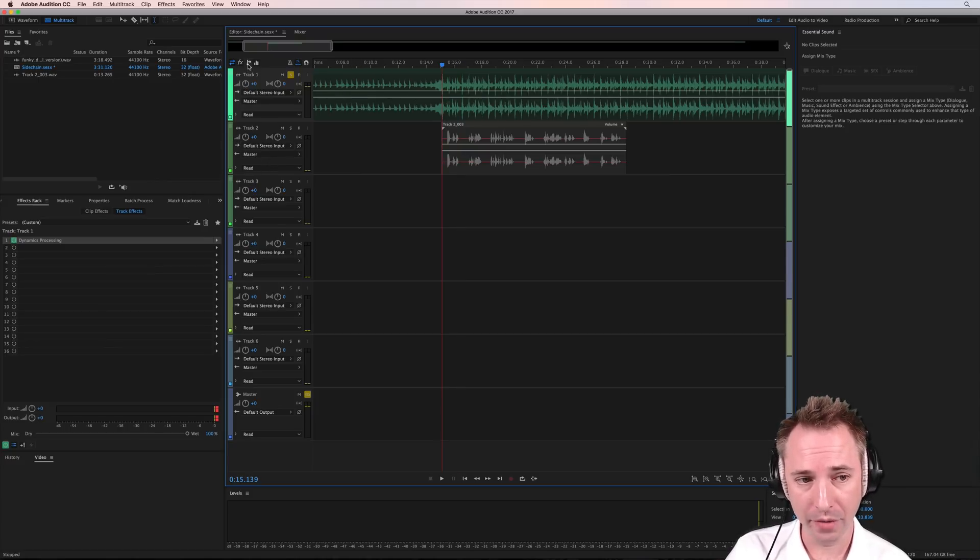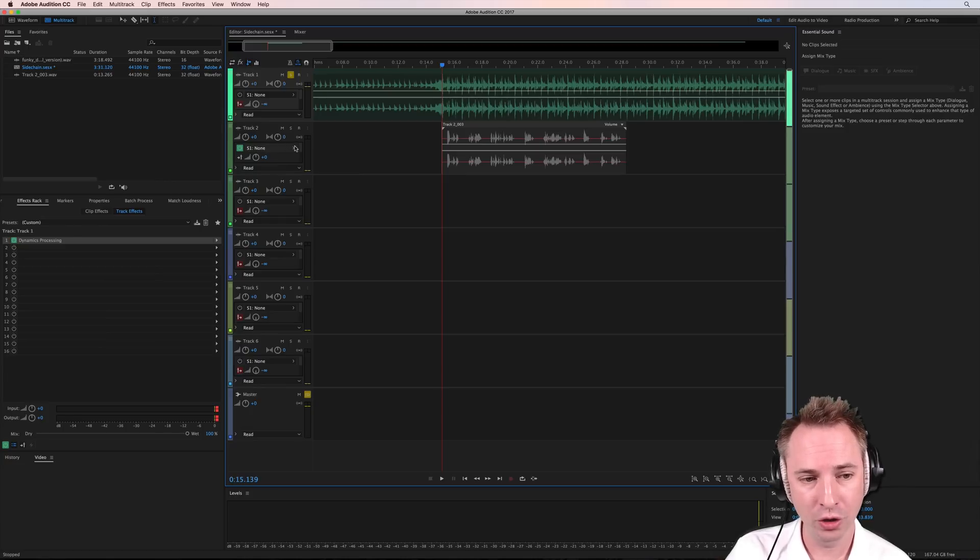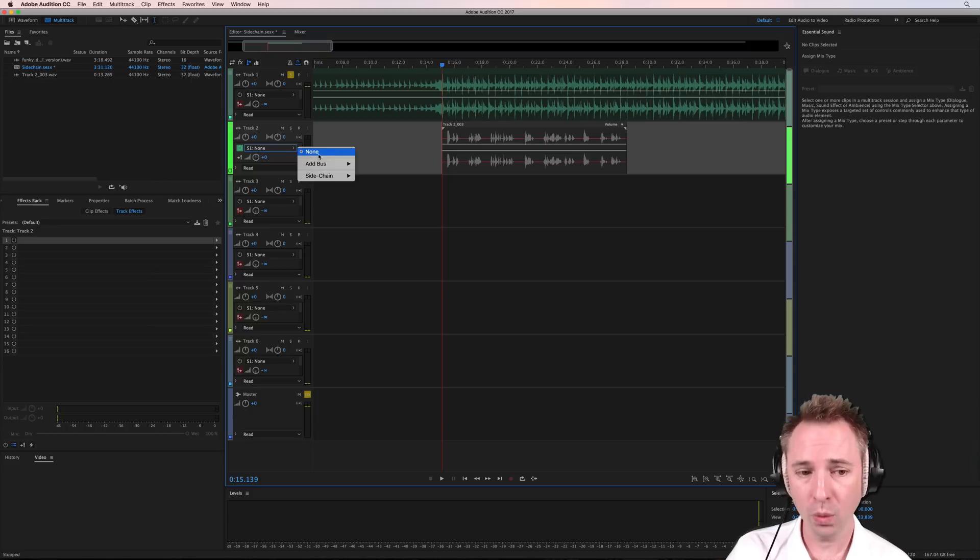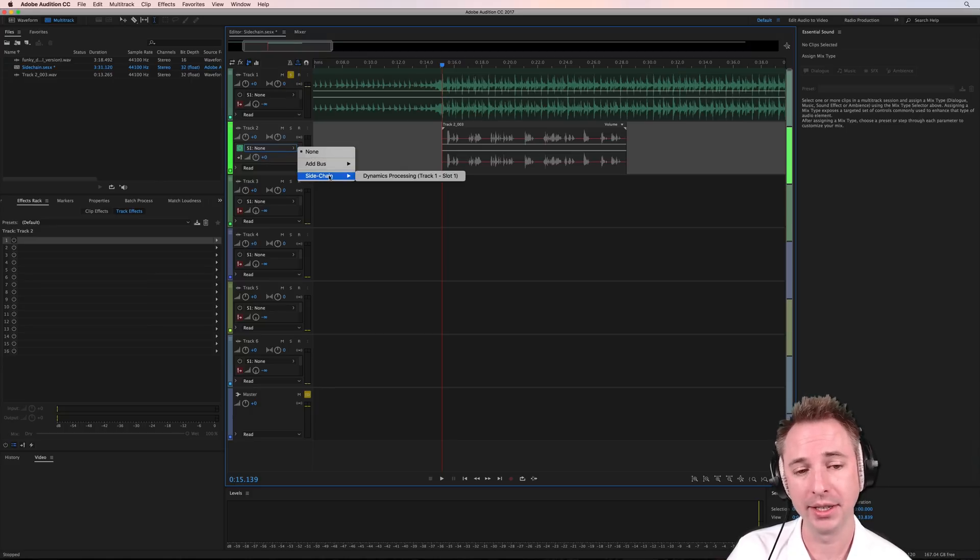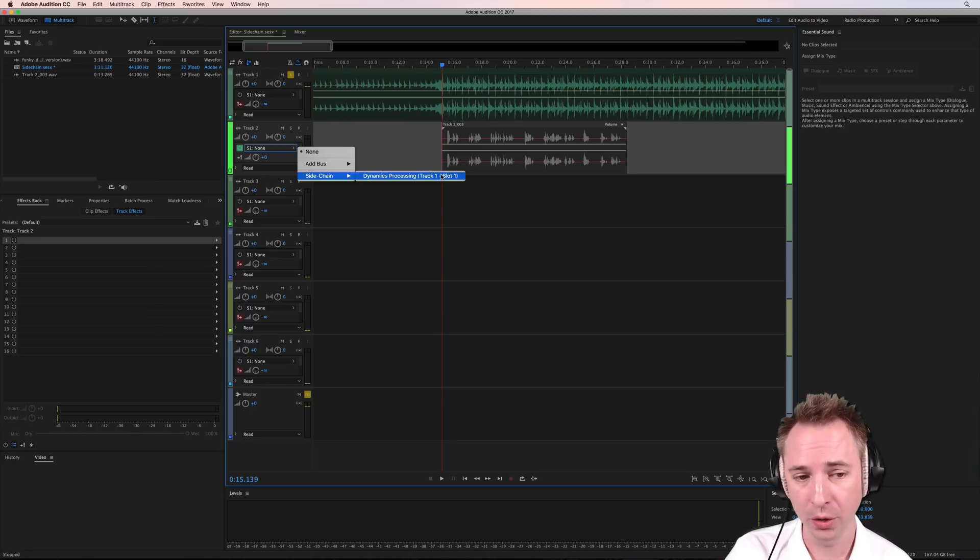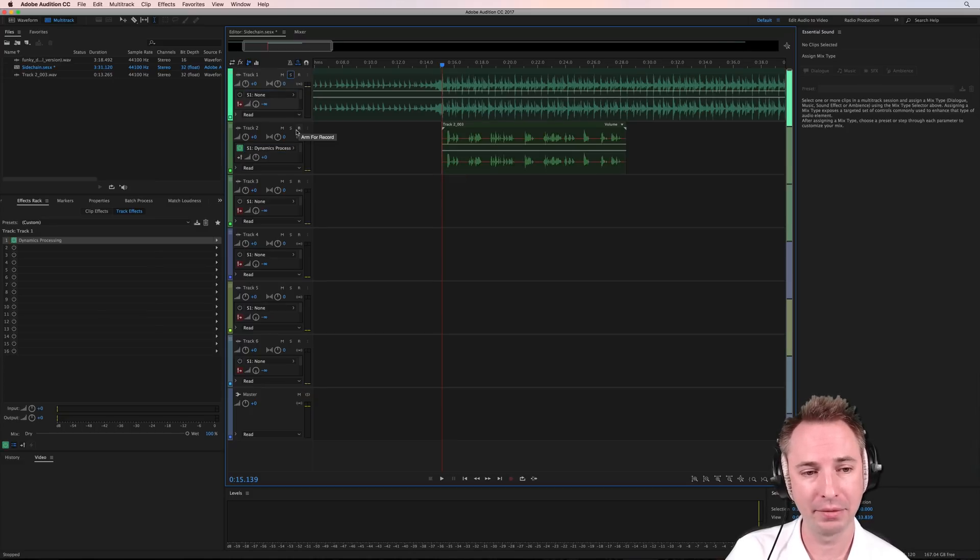Now we want to go over here to the sends, and we want to go down here to S1, which currently says none, and you'll see side-chain is there. Dynamics processing on track 1, slot 1. That's what we want to do. Select that up, and then take this out of solo.